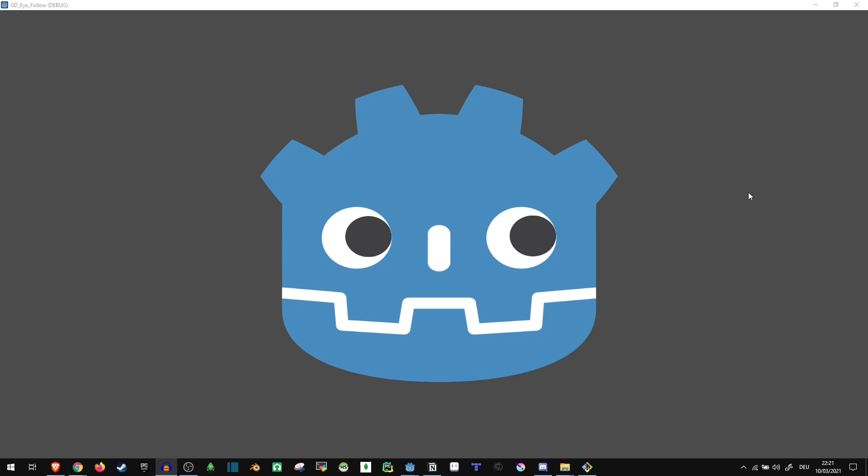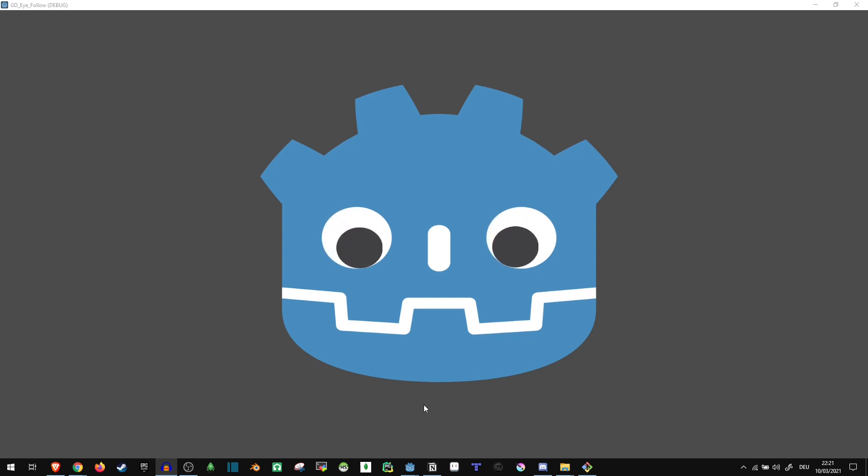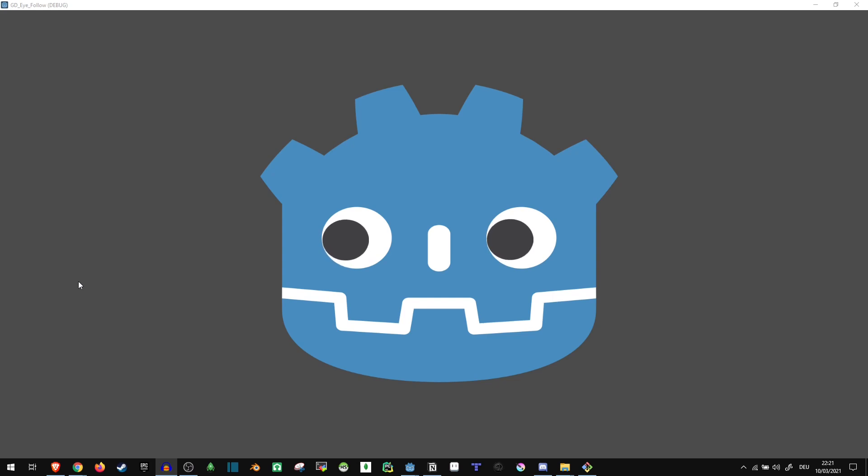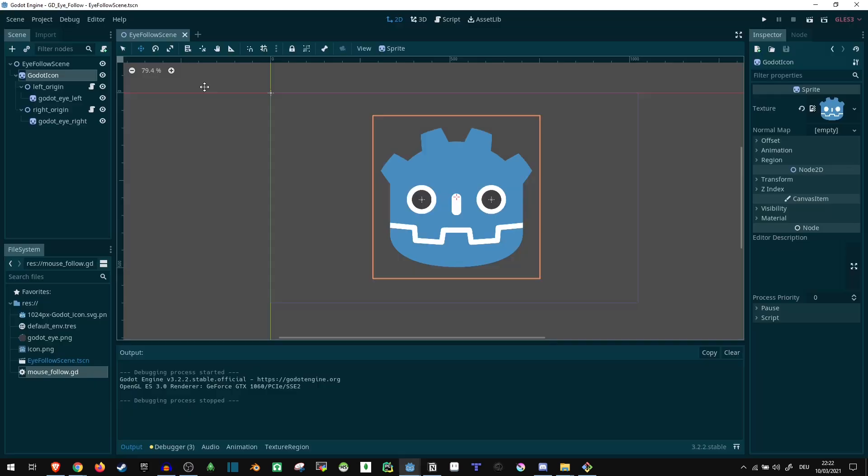Hi! Today, I wanted to show you how you can make the eyes of an image follow the mouse around like this. Of course, they could be following something else instead, but let's get to it.